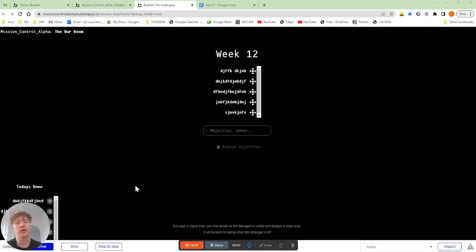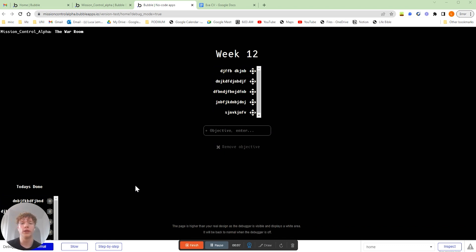Hey there, Luca here. This is a really quick video on how to calculate what the current week is as a number and show that in your bubble application.